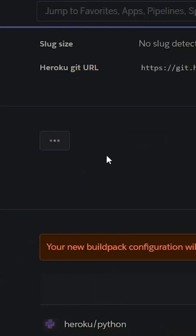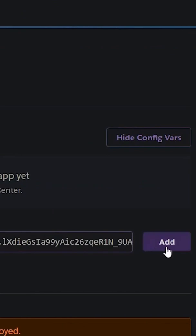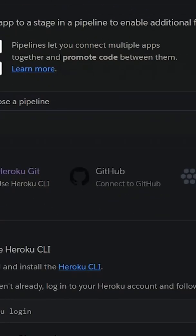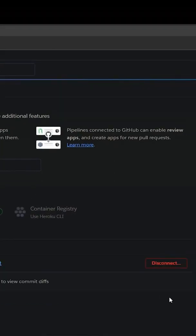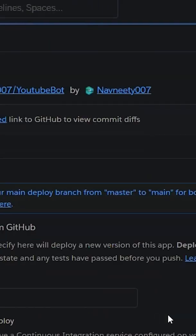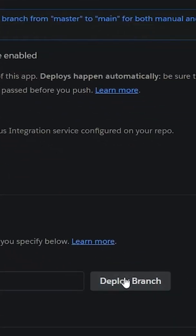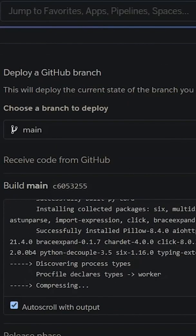You can also add environment variables in the config vars. Now go to deploy, connect your GitHub, search for your directory name, and connect it. Enable automatic deploy and deploy your branch.